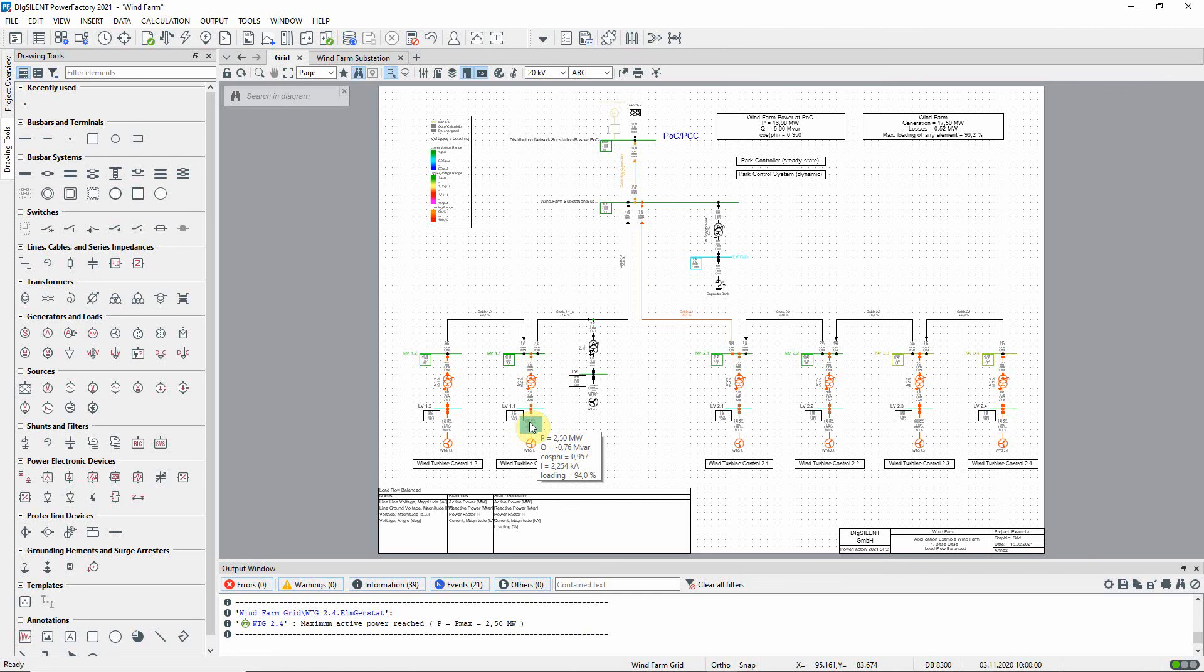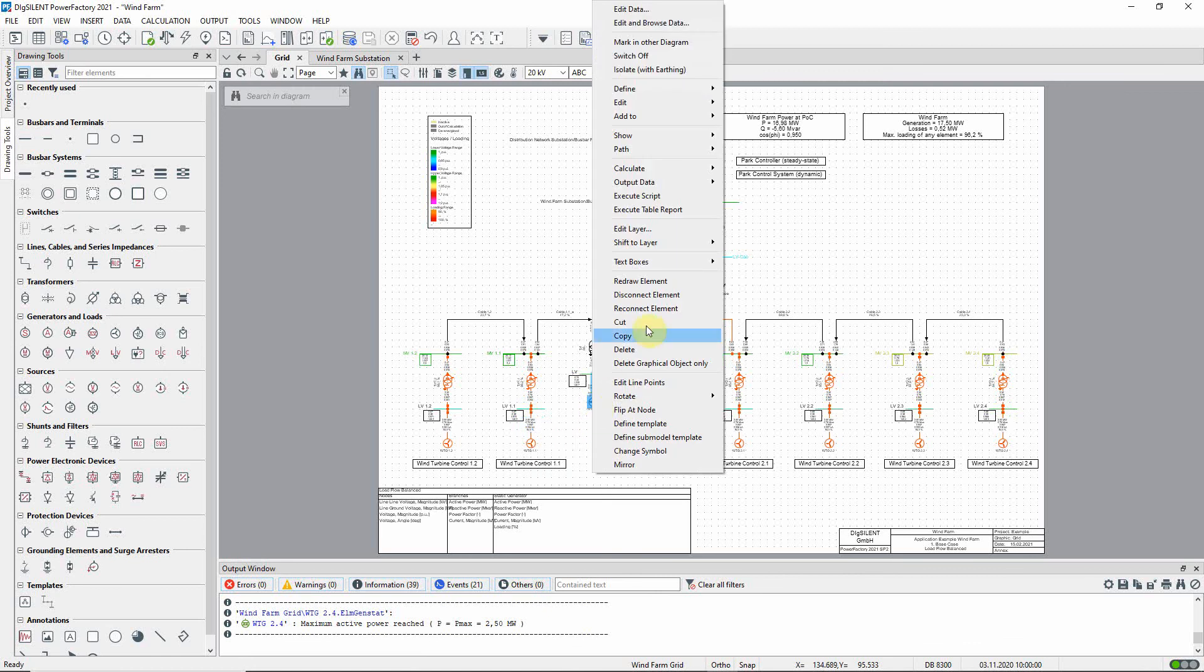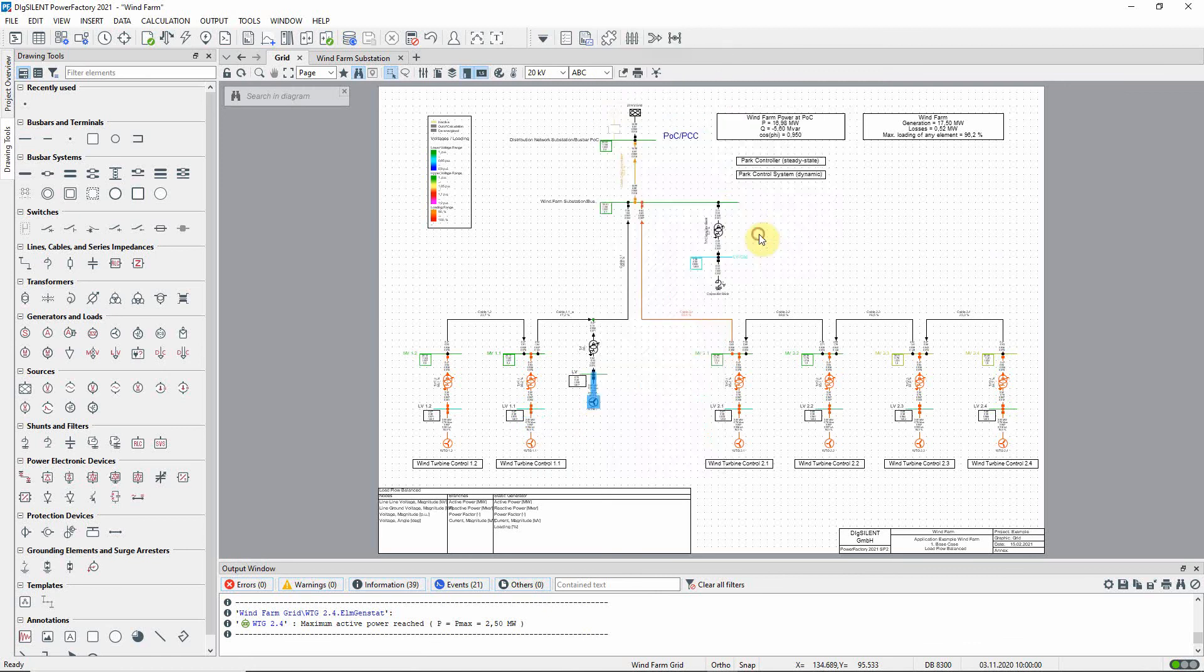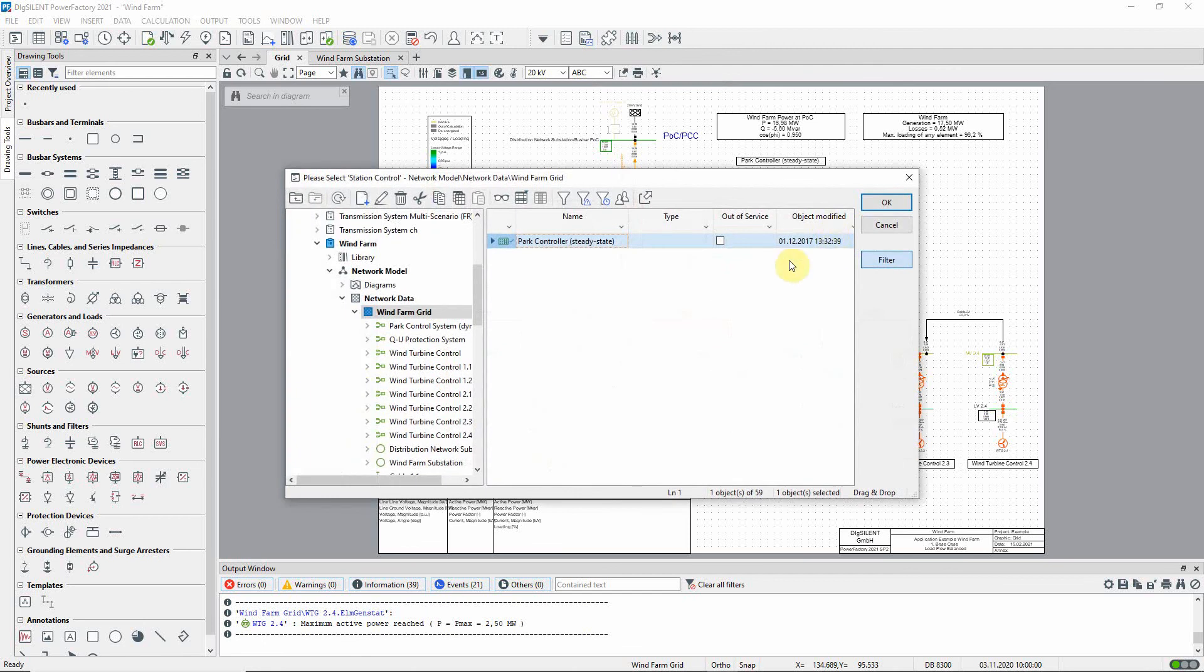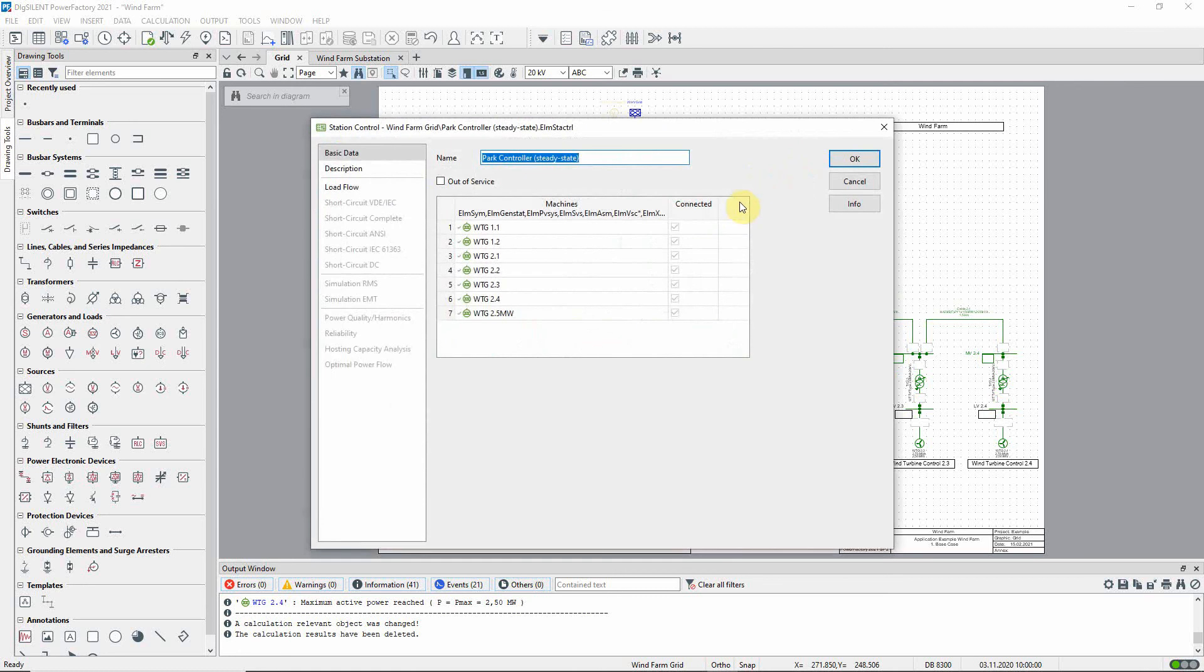This is because the new turbine is still configured to local control. In order to let the new turbine participate in the reactive power control of the wind farm, we need to add it to the station controller. Right click on the new turbine and select add to and then station control. Select the station controller. Take another look at the controller. You can see that the new turbine is at the bottom of the list.